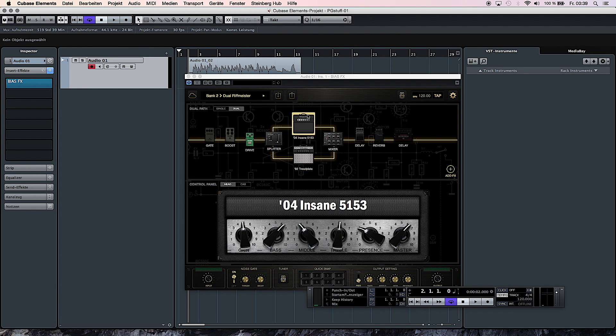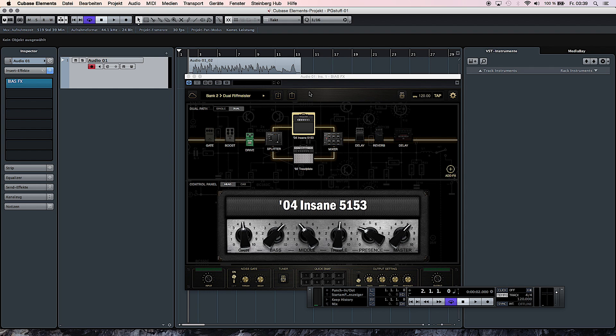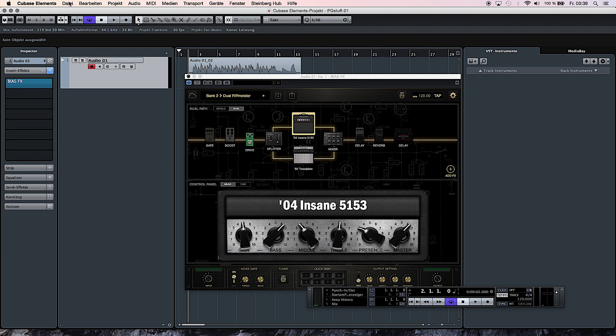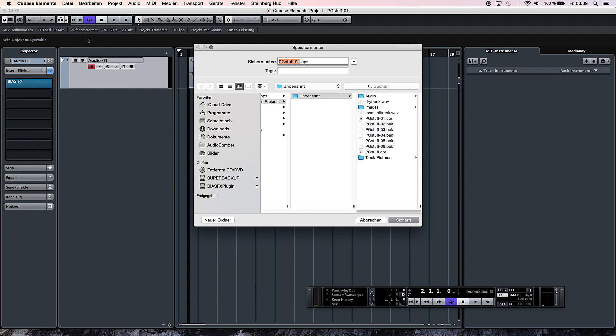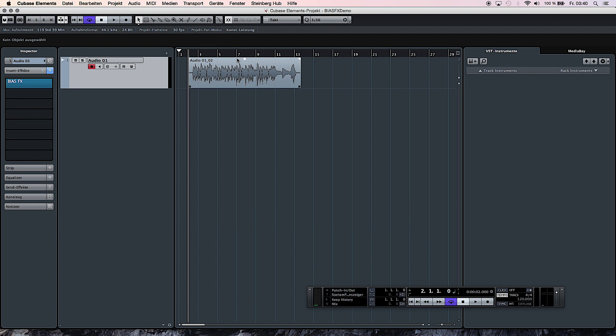Now the last thing I'm going to show you is how you can easily save your session. If you, for example, forgot to save the preset you've created in BIAS FX, don't worry. All the settings are going to be saved within the project parameters. You just go to Save As, and then give it a name, like BIAS FX Demo, for example, and you save it.